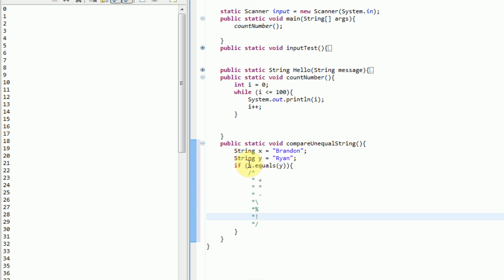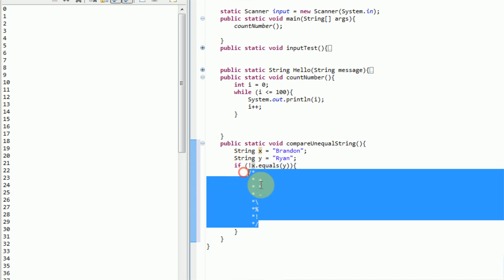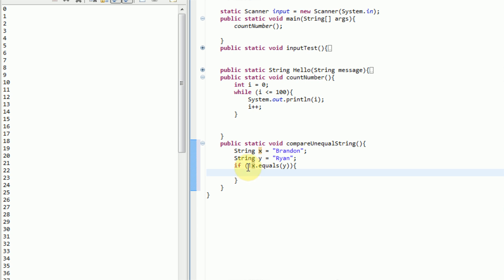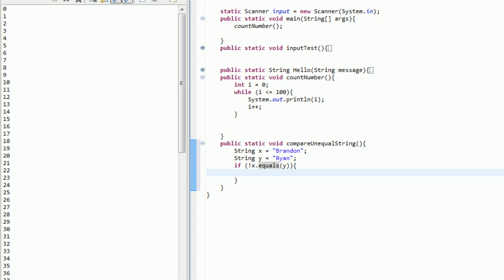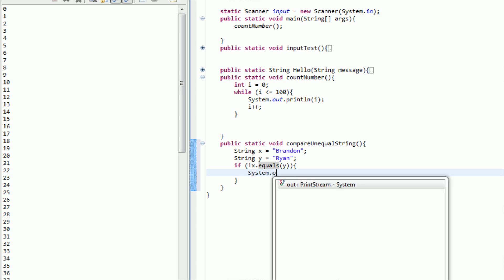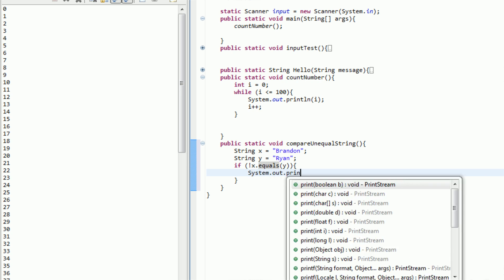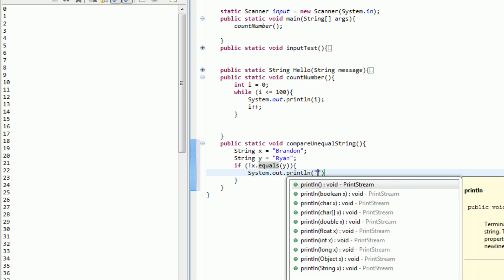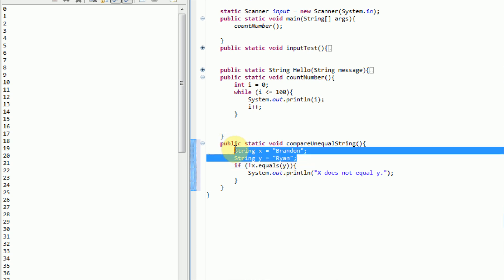So what we can say is if exclamation point x equals y. So if x does not equal y, so if x equals y not, then we are going to system.out.println x does not equal y. And of course this should automatically run because x does not equal y, Brandon does not equal Ryan.